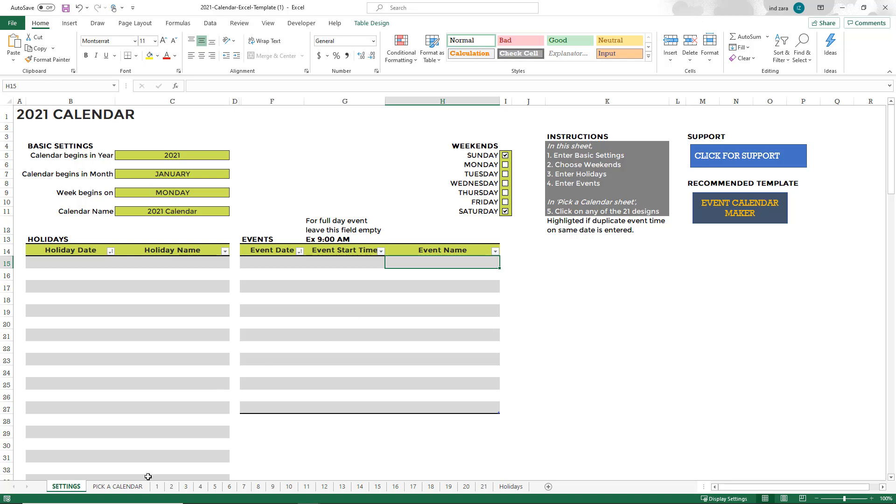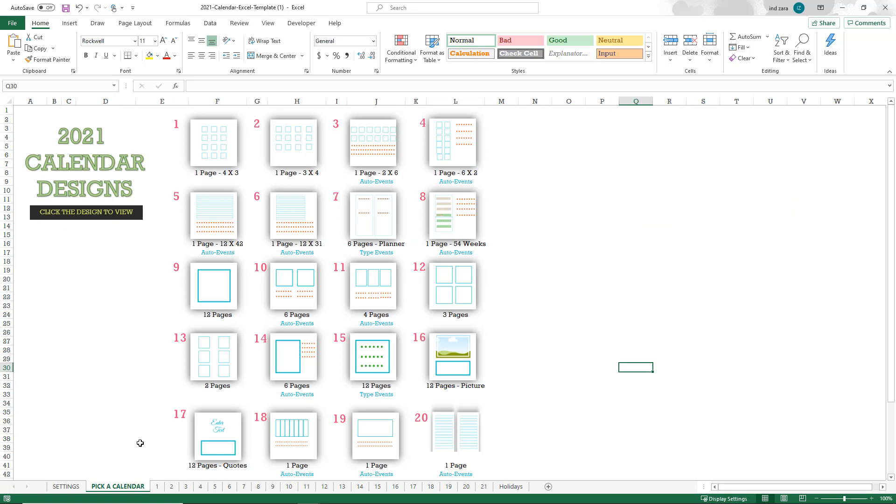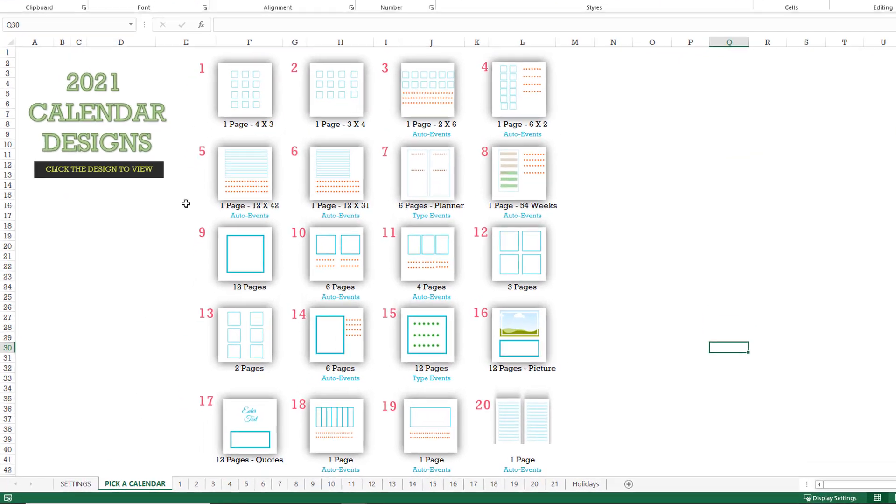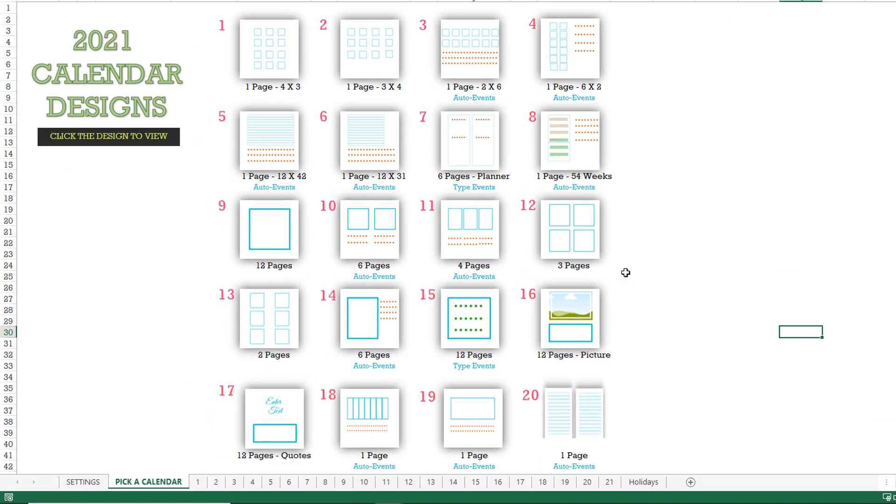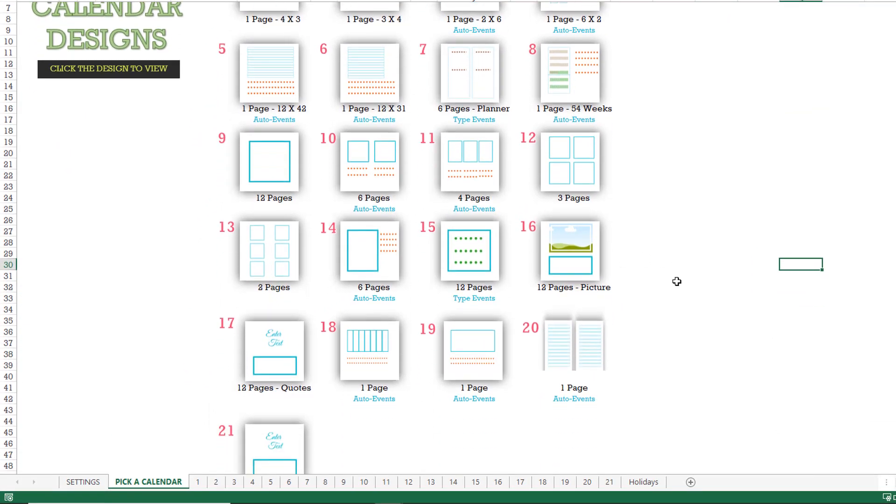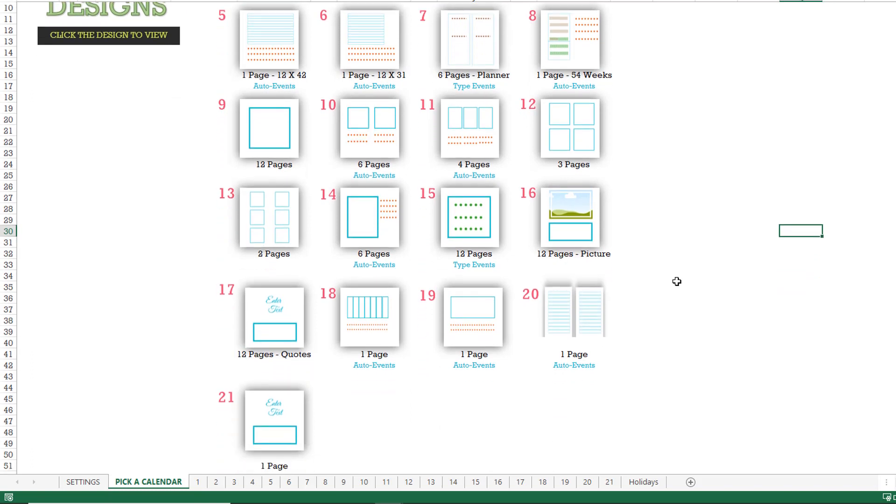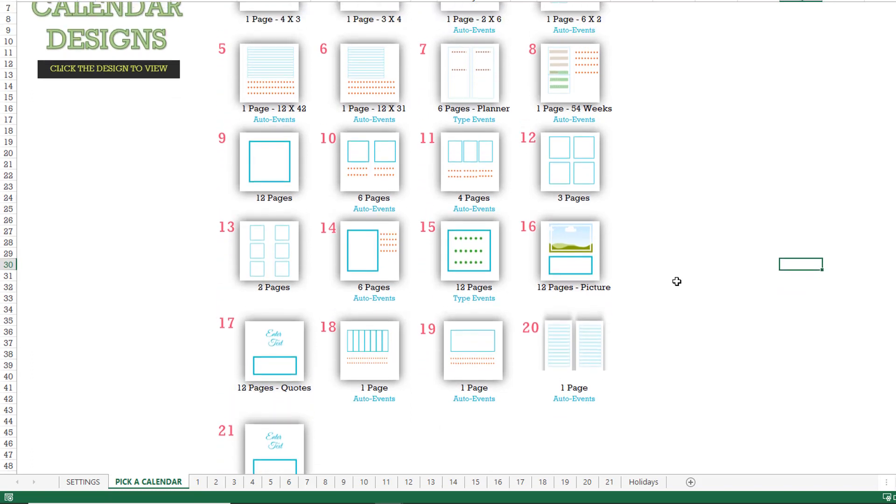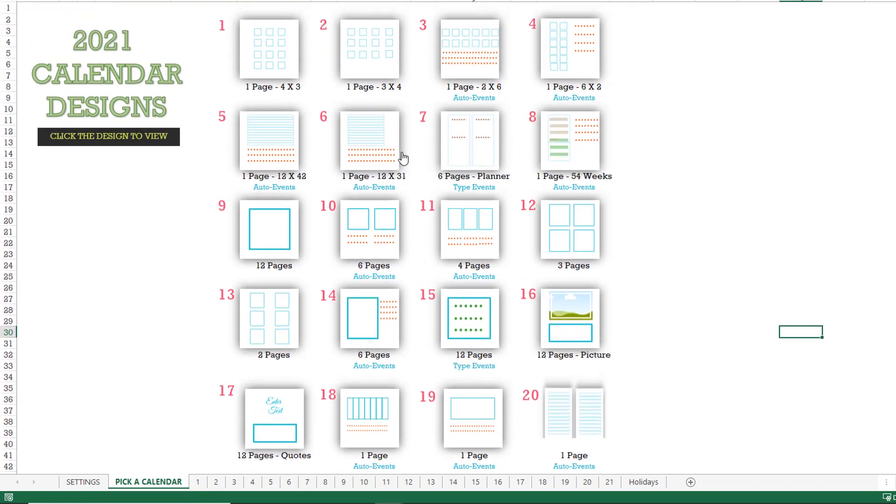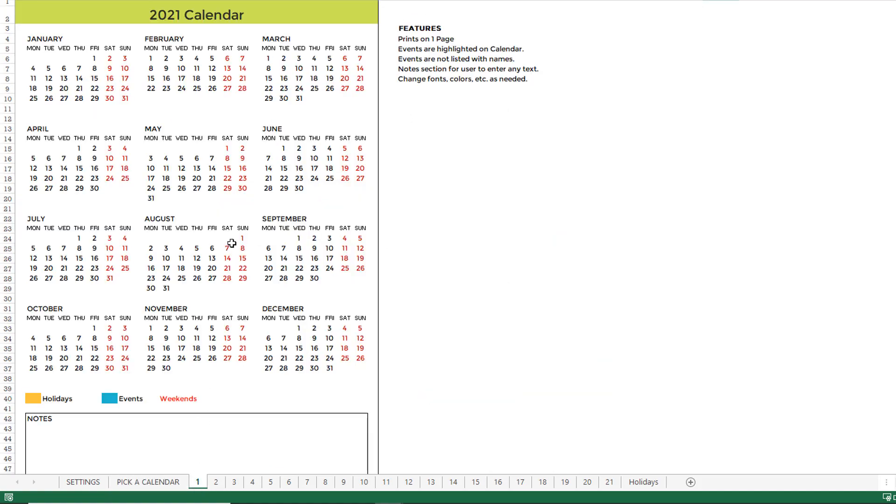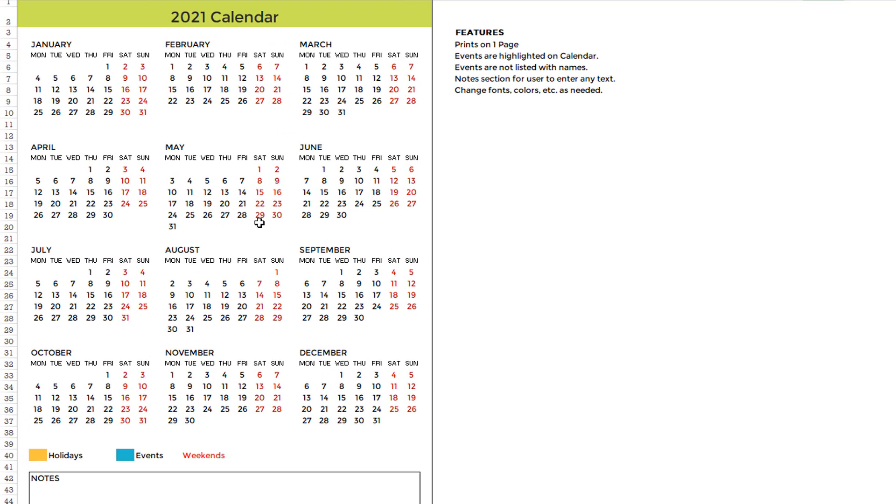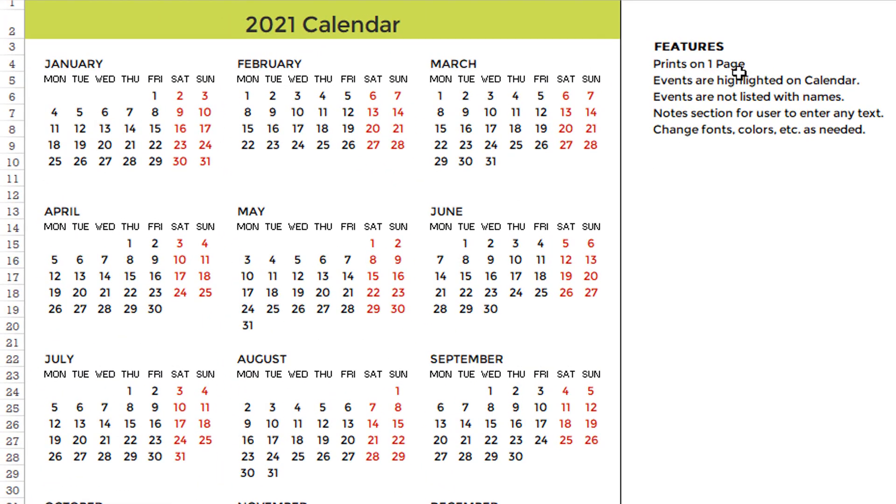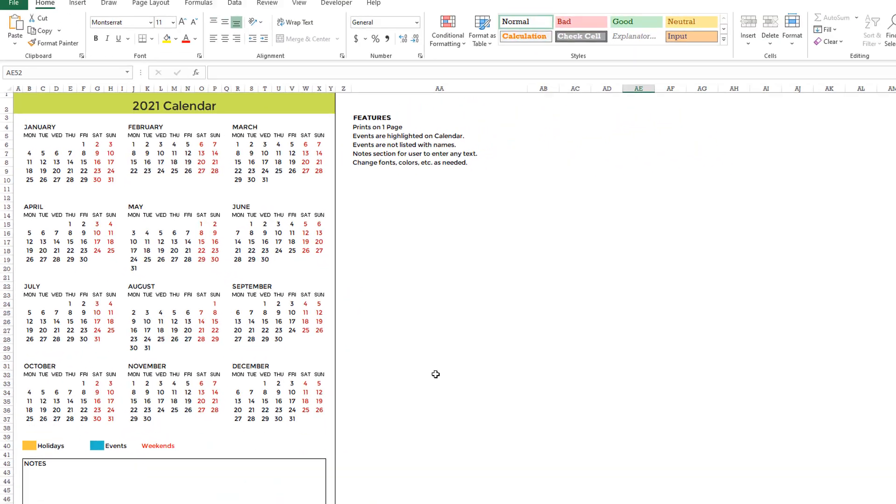Now that we have entered the information in the settings sheet, step number five is to go and pick a calendar. You can pick a calendar by going to the pick a calendar sheet, which will give you a high level overview of what the 21 different calendar designs are. You can choose from one of those by clicking, or you can also see at the bottom there are 21 sheets named 1 to 21. You can just directly go and view any of those. Each of the designs is a little bit different. For example, if I'm looking at this, it'll say it'll print on one page. The events will be directly represented on the calendar and names are not listed. So each calendar will have its own features.